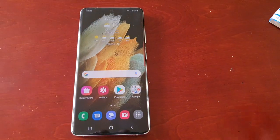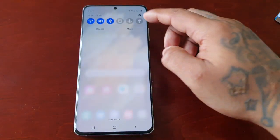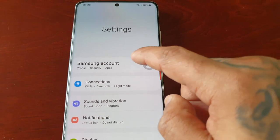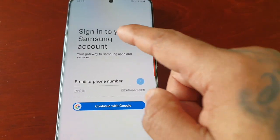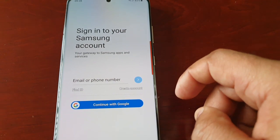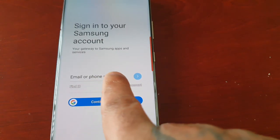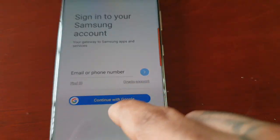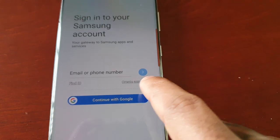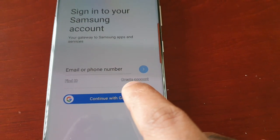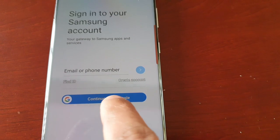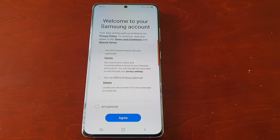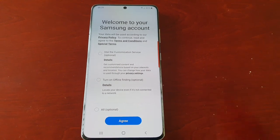Just pull down the notifications and here you will see Samsung Account — select it. You will need to sign into your Samsung account, so simply enter your email or phone number in the box. If you don't have a Samsung account, there's an option to create an account, or you can sign in with your Google account. I'm just going to do that real quick and I'll be back.